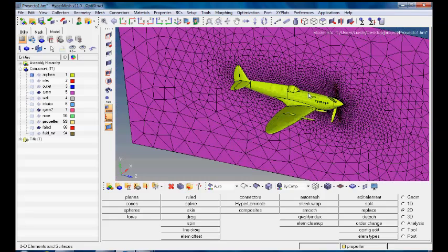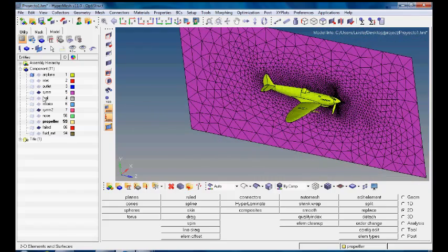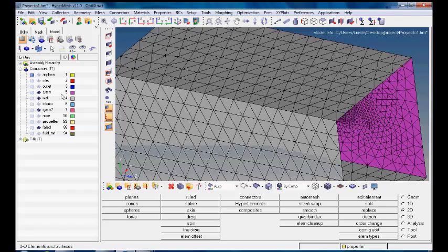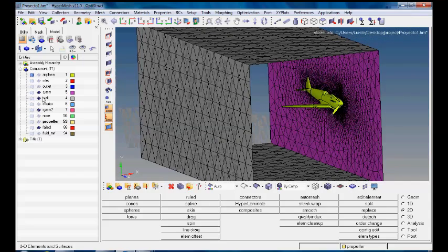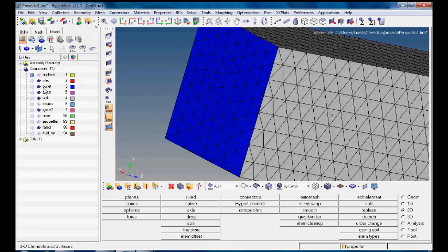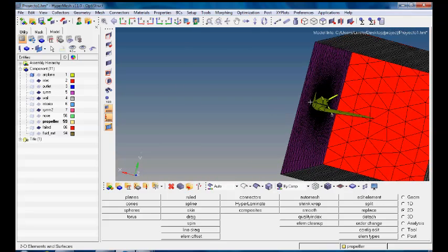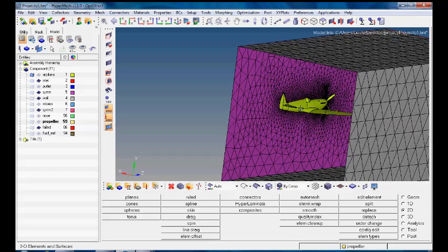We can see here a middle surface, but first we're going to talk about the volume. We have here the wall, we have the inlet, we have the outlet, and this volume encloses the air which is going to interact with the surface of this airplane.